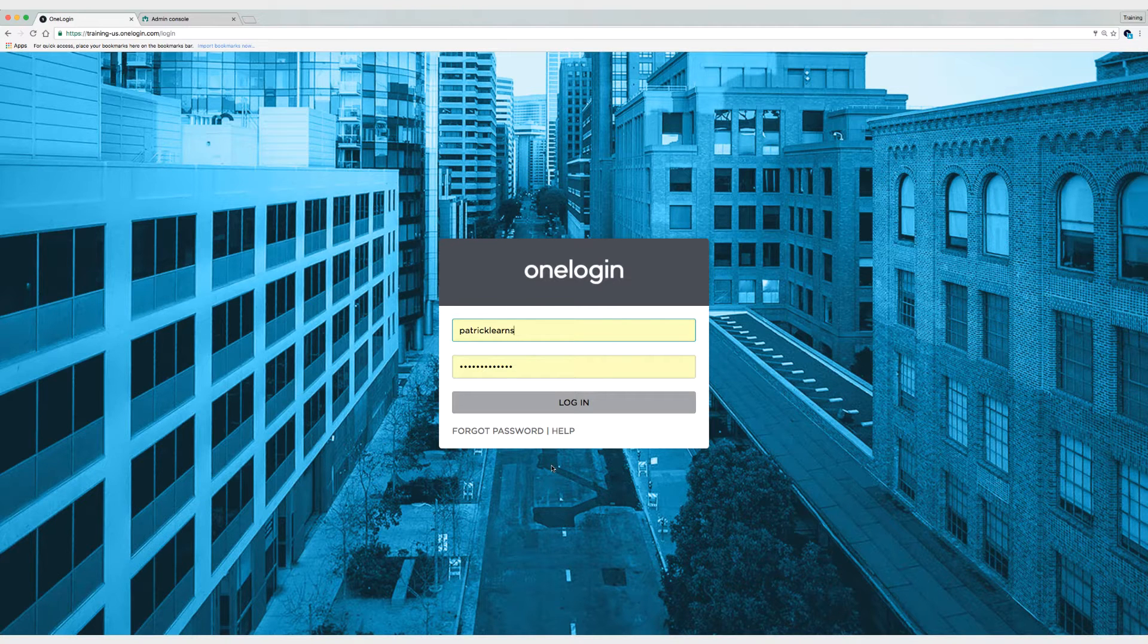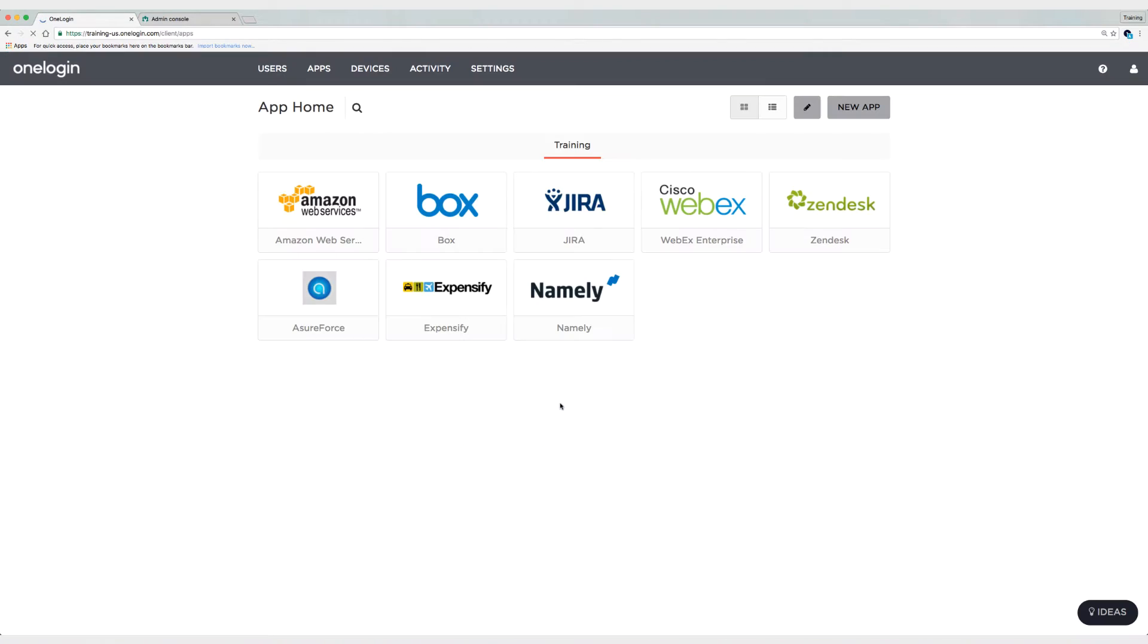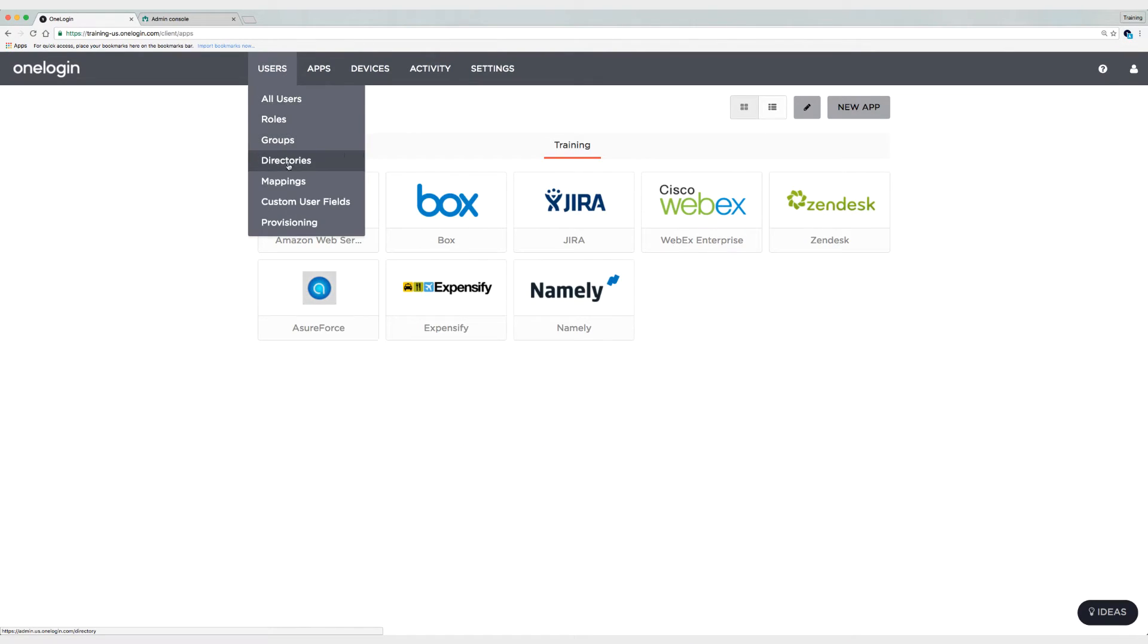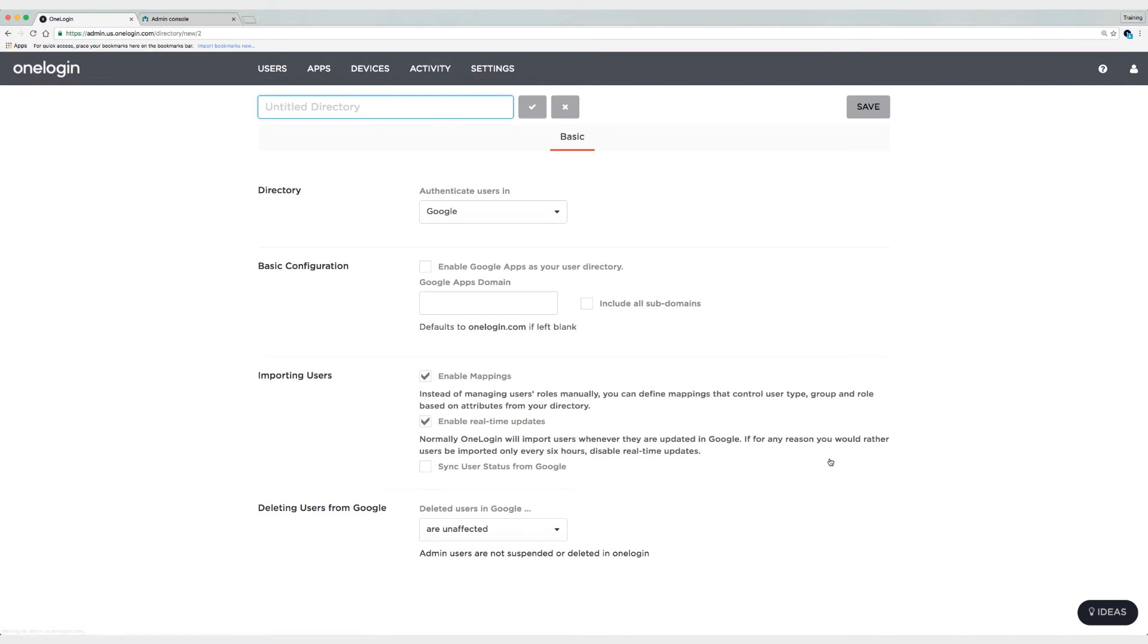Alright, so the first thing we're going to do is log in to OneLogin, then we're going to head up to users and then directories. You're going to choose Google Apps as your directory and then you're going to give it a name. So I'm going to keep this simple and unimaginative and call it Google Apps directory.